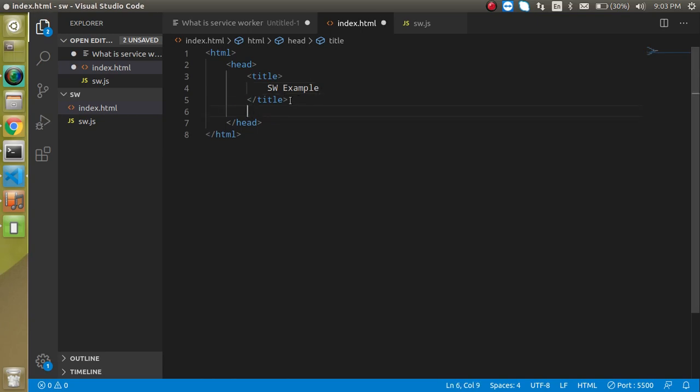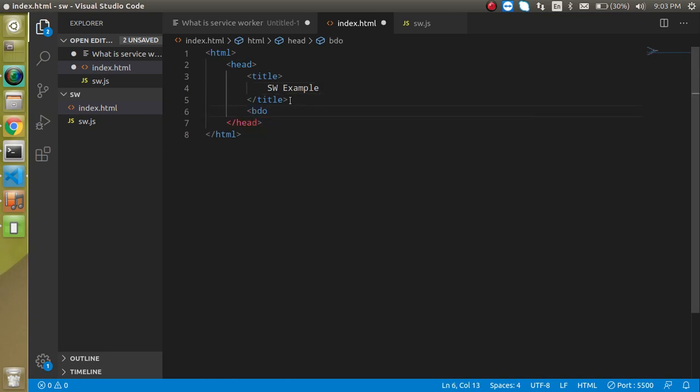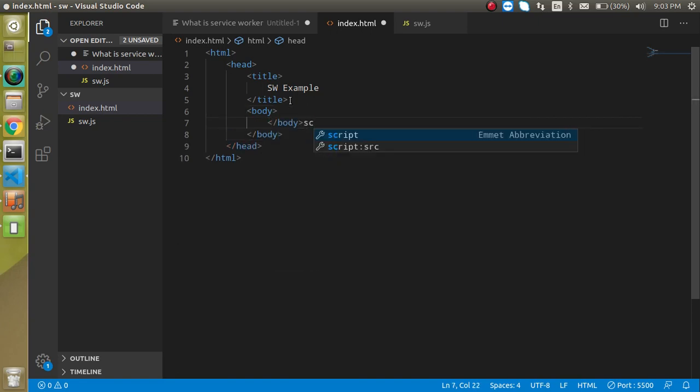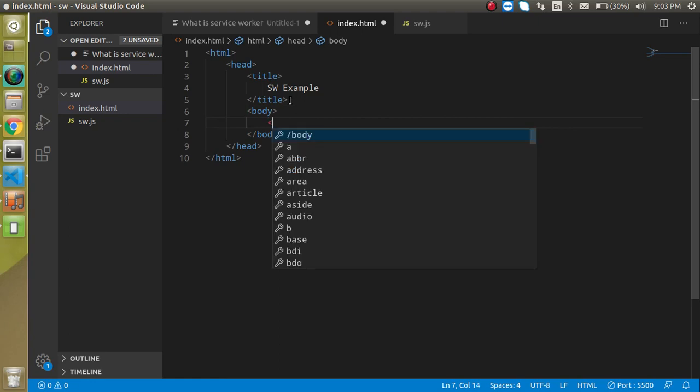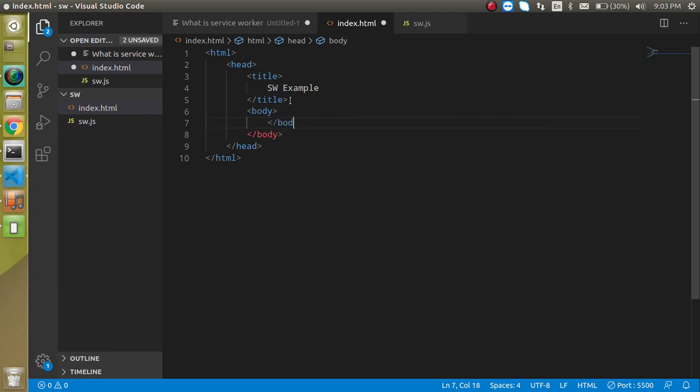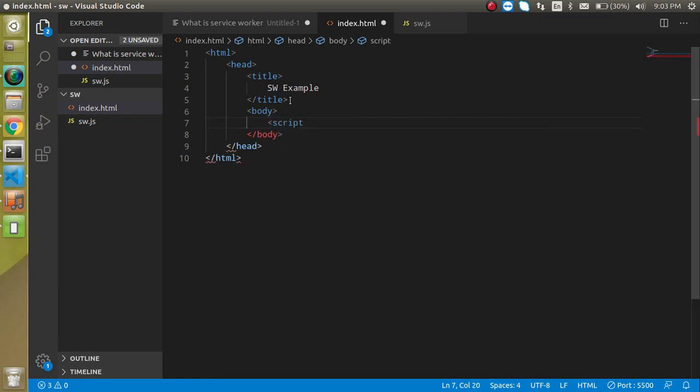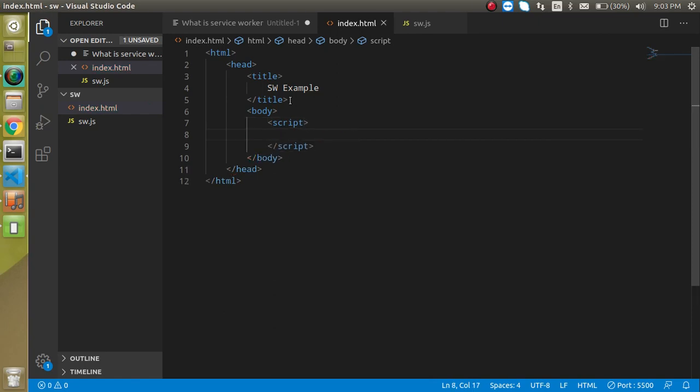And here just add a body tag. And we can just write the script tag. And here we will write the very small example of the service worker.